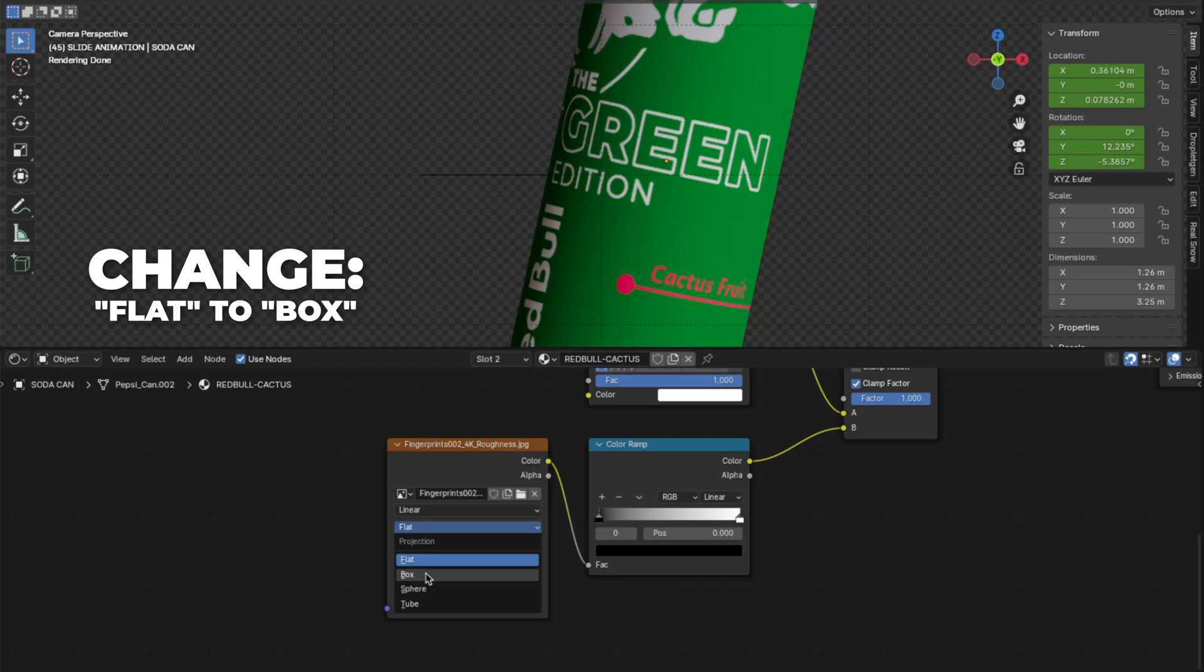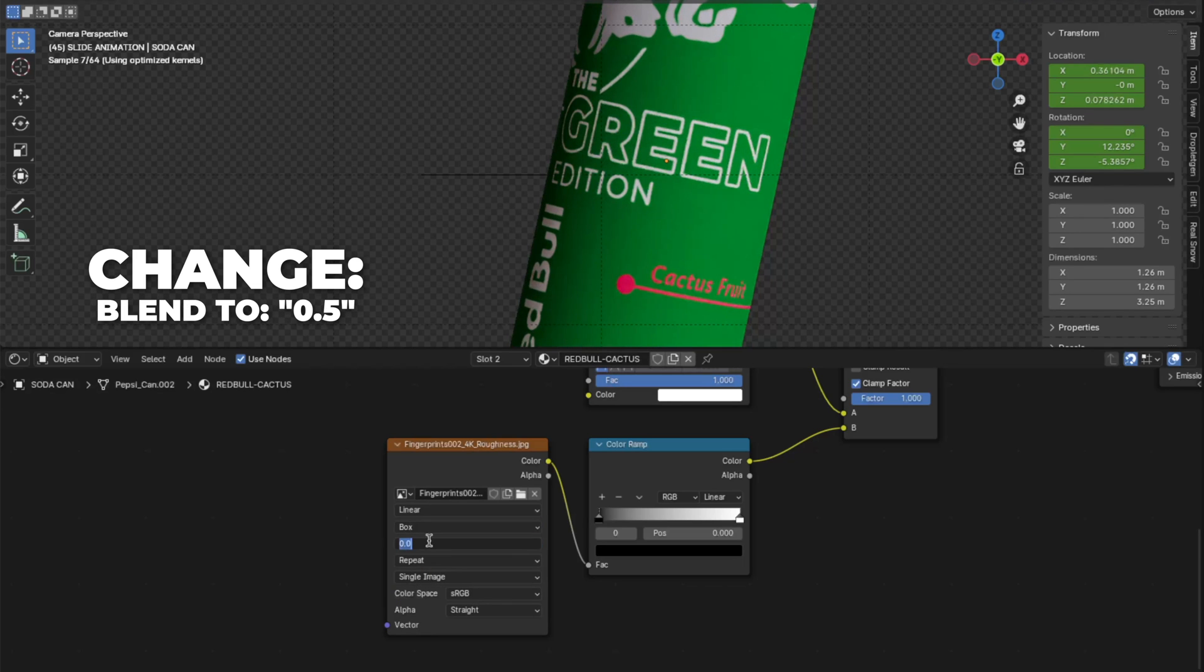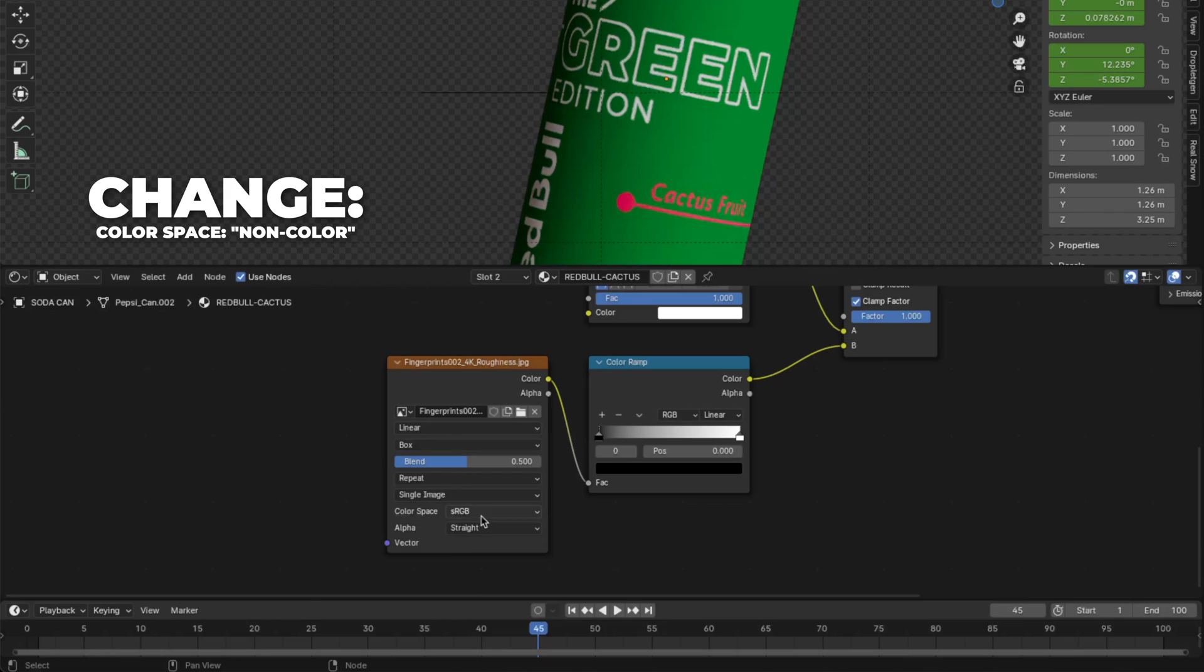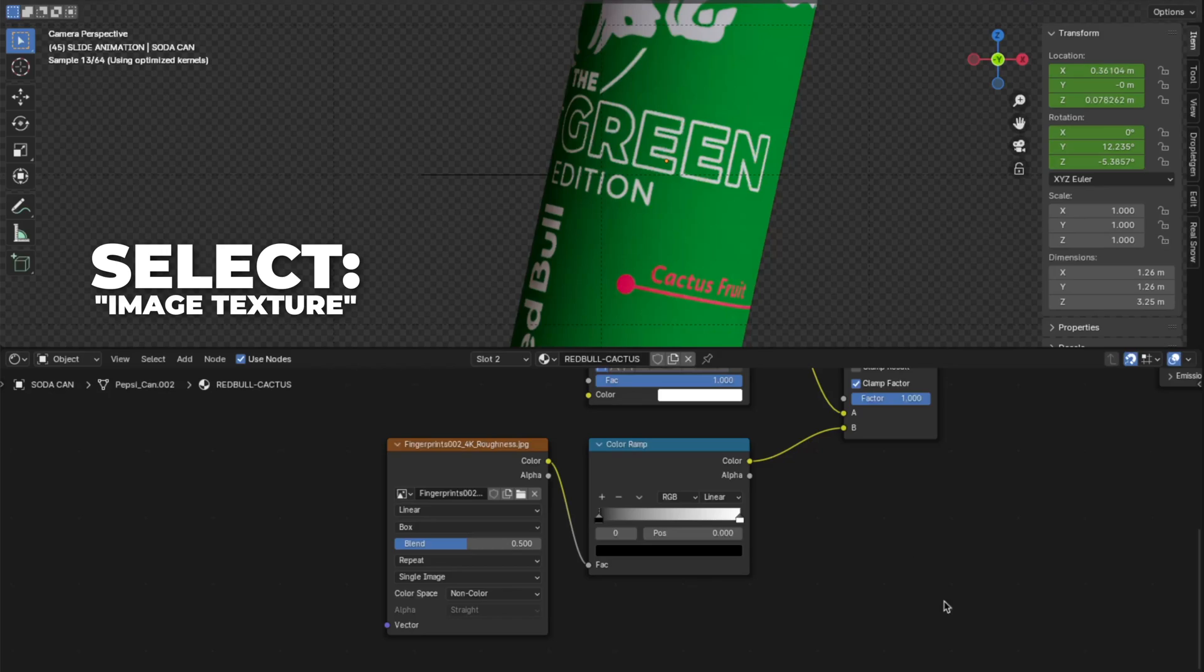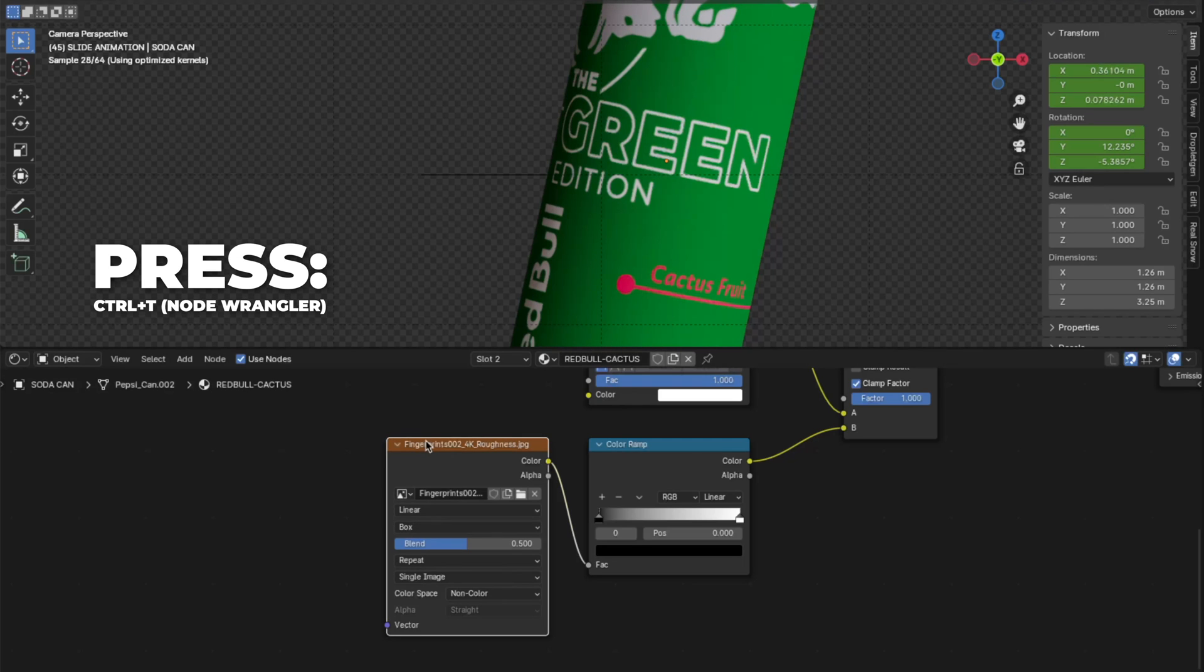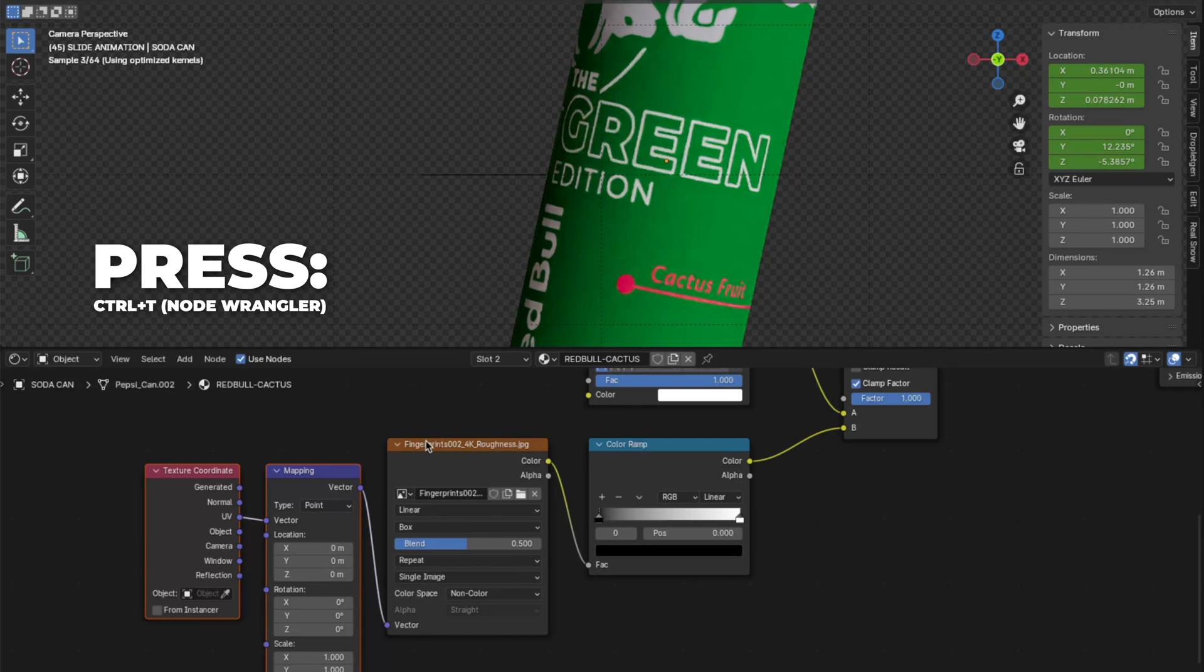Then change from flat to box. And change the blend to 0.5. Then change the color space to non-color. Select the image texture. Press Control plus T to enable the node wrangler.